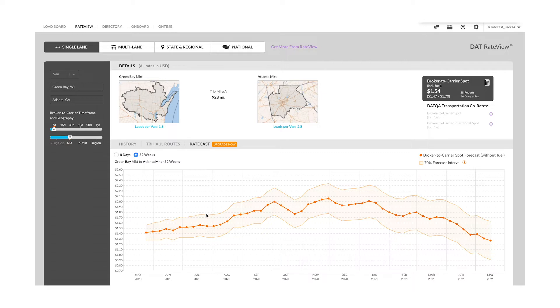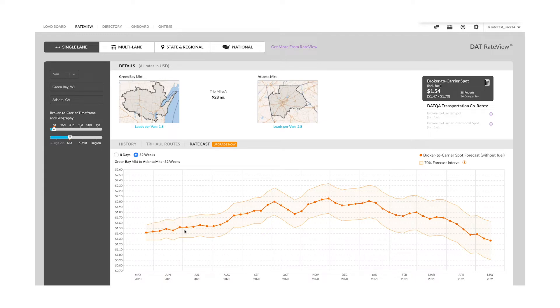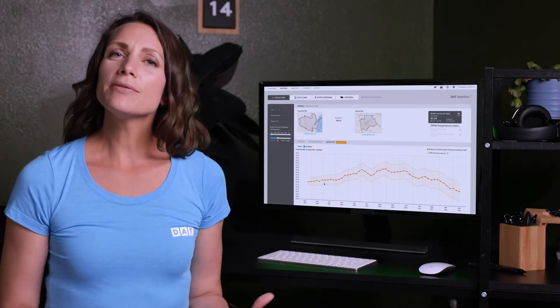When looking at a forecast you will see the forecast line with an upper and lower shaded forecast interval. Actual market rates are 70% likely to fall within this range. The more volatile the lane, the wider the range.